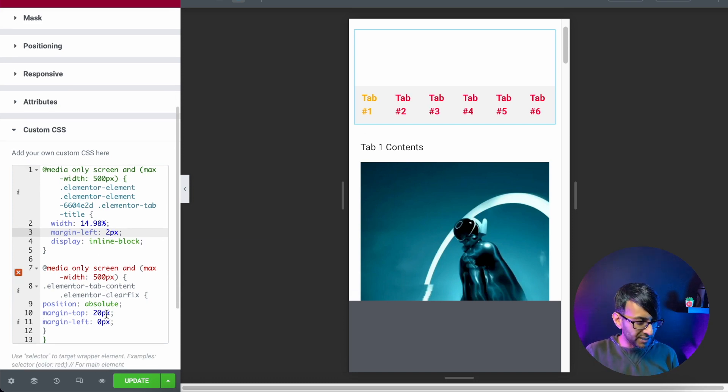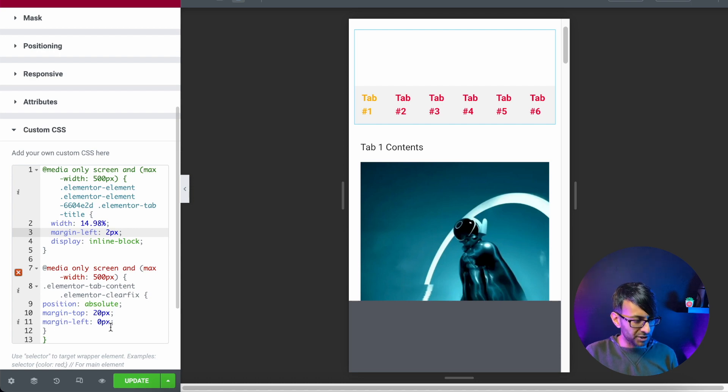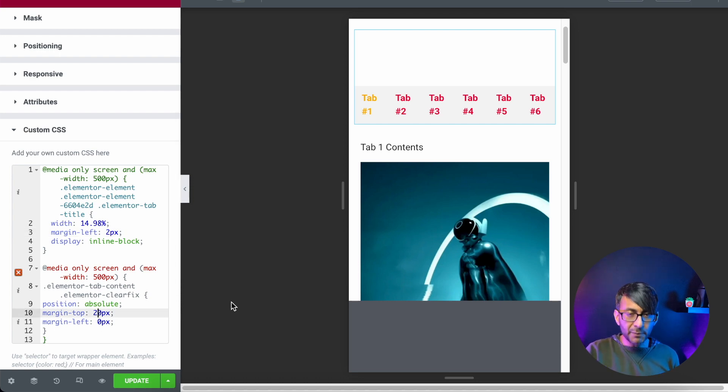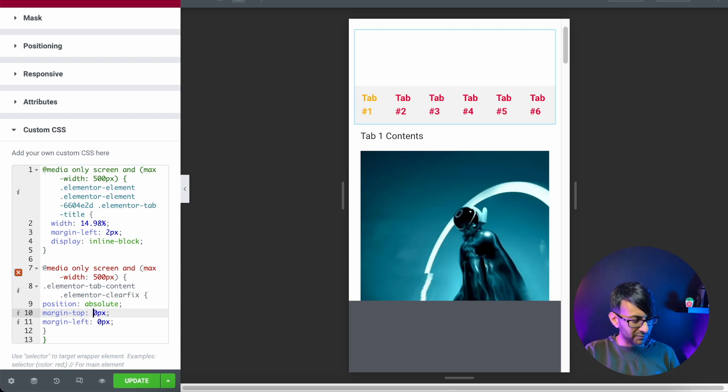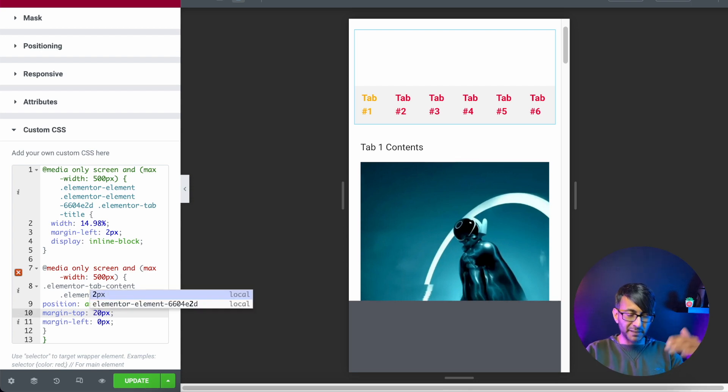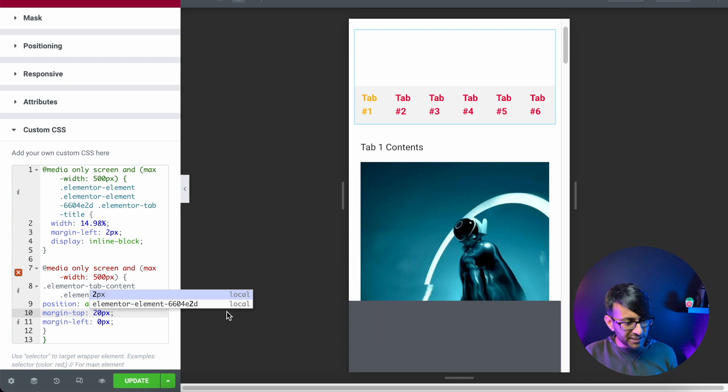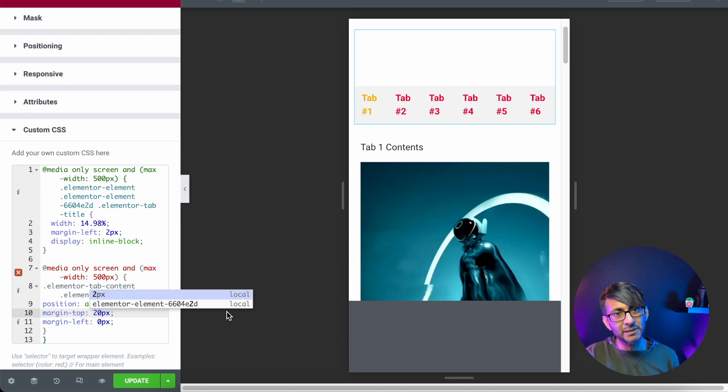The other key bit is over here, margin top and margin left. If I put the margin top as zero, it was a bit too close. So I've given it a bit of spacing from the tab and margin left. You don't have to have that one in, but I've left it in there anyway.